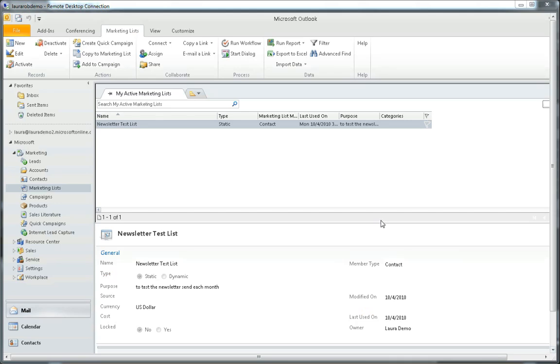To create a dynamic marketing list, the first thing I'm going to do is navigate to the marketing area within CRM. In this case I'm in the Outlook client for CRM, but I could do the same thing in the web browser version.